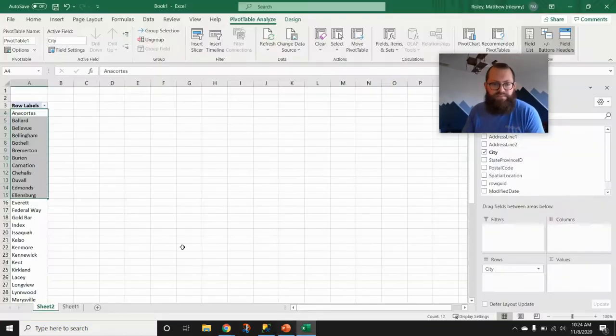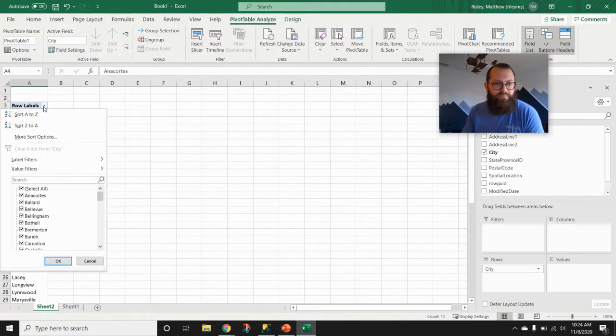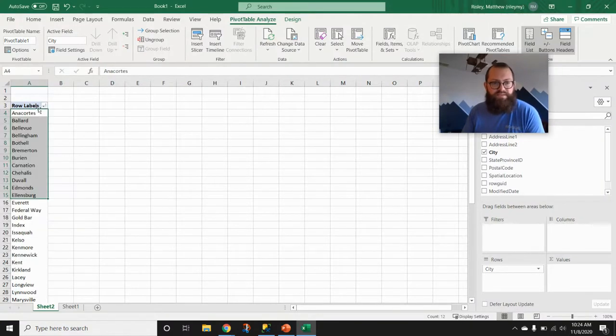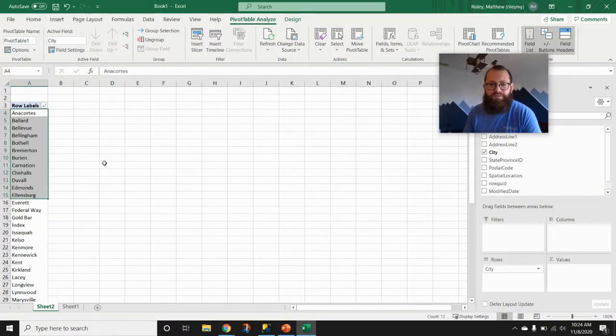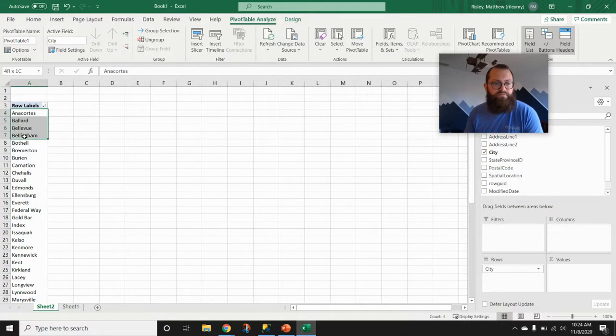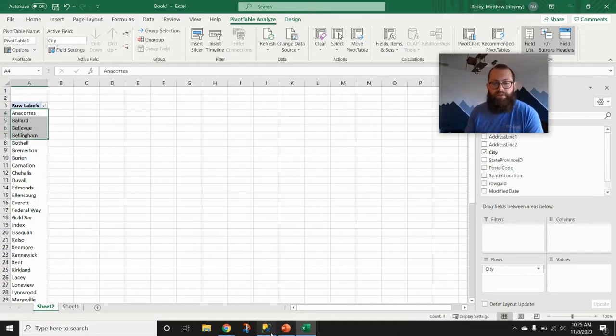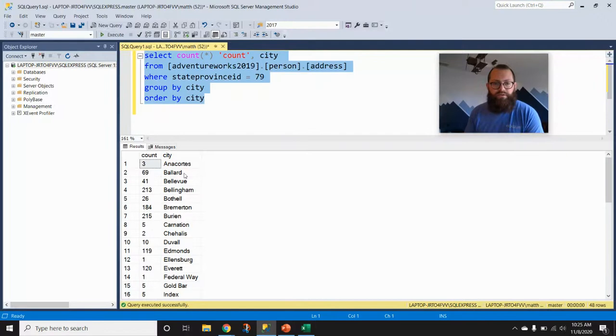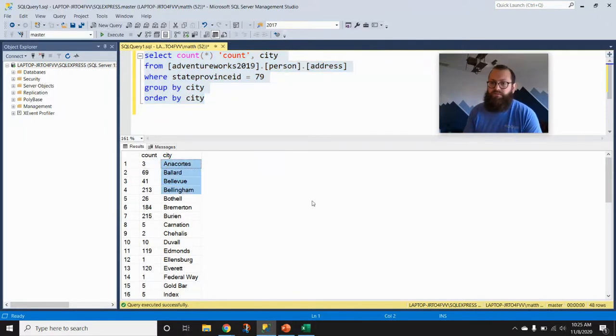I don't think that's by default how pivot table would work. We'd probably have to sort A to Z, but because I output the data already sorted, Excel is showing it sorted as well. For example, the first four values—Anacortes, Ballard, Bellevue, Bellingham—those are also going to be the first four values in the SQL output.